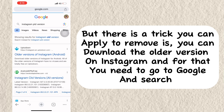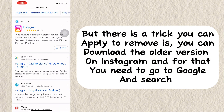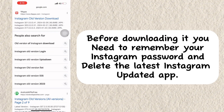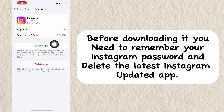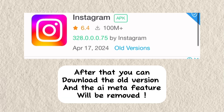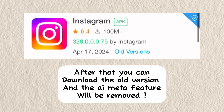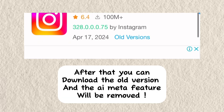On Instagram, and for that you need to go to Google and search before downloading it. You need to remember your Instagram password and delete the latest updated Instagram app. After that, you can download the old version and the Meta AI feature will be removed.